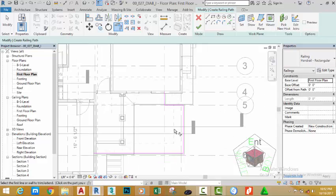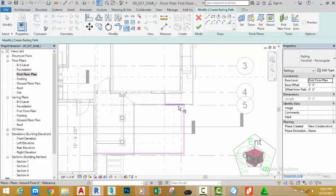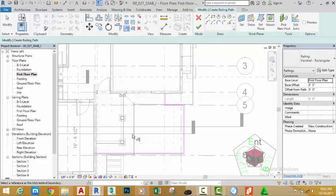wheel to zoom in and zoom out. Go to the Modify panel and select the Trim/Extend Single Element. Select the edge of this wall and select this line. Select the edge of this wall and select this line.